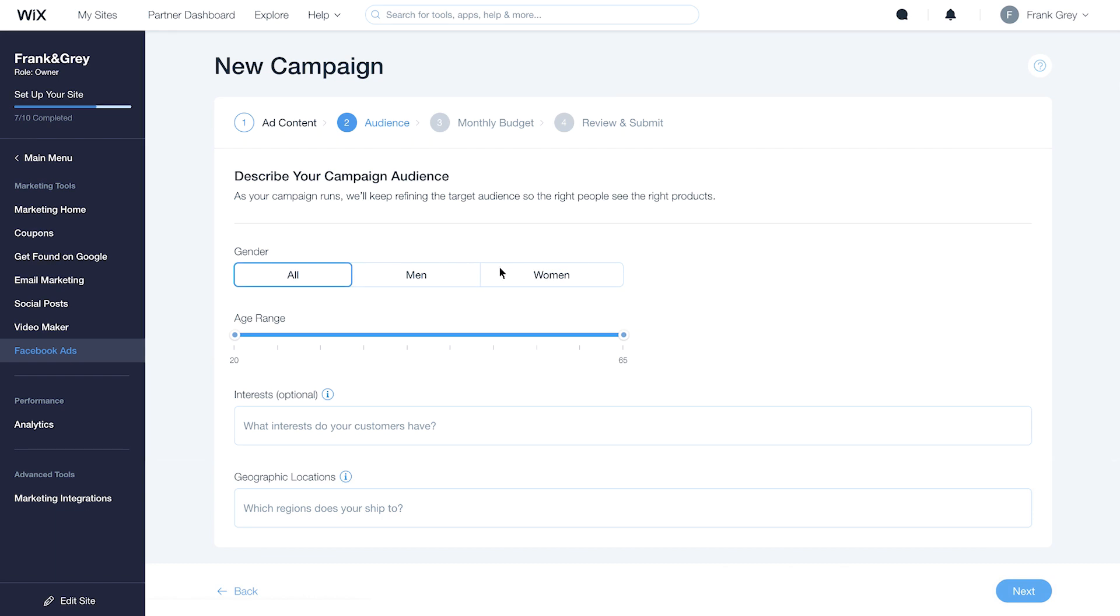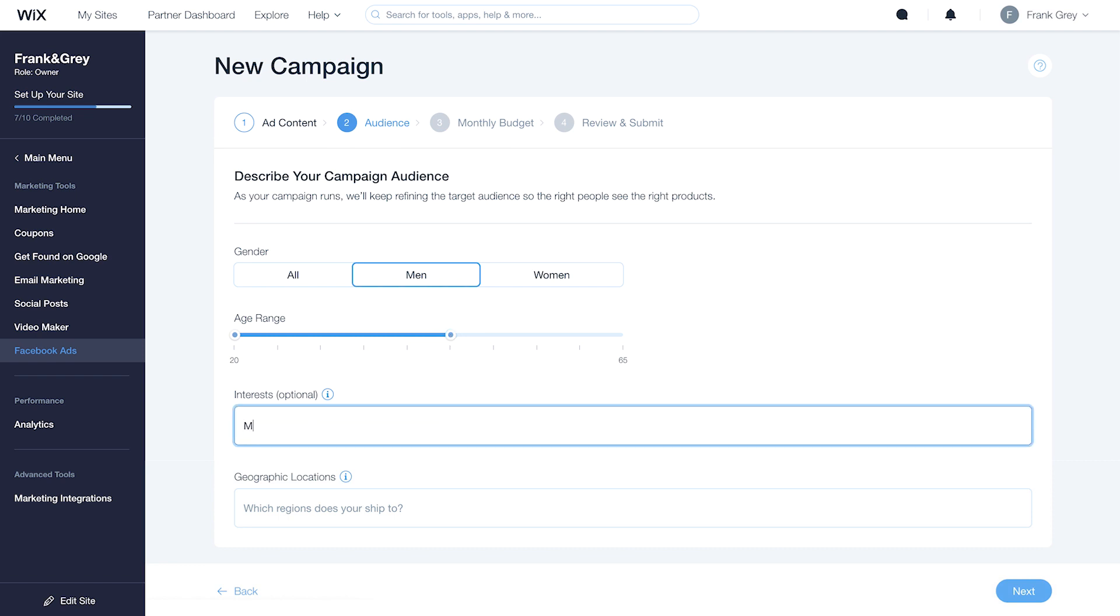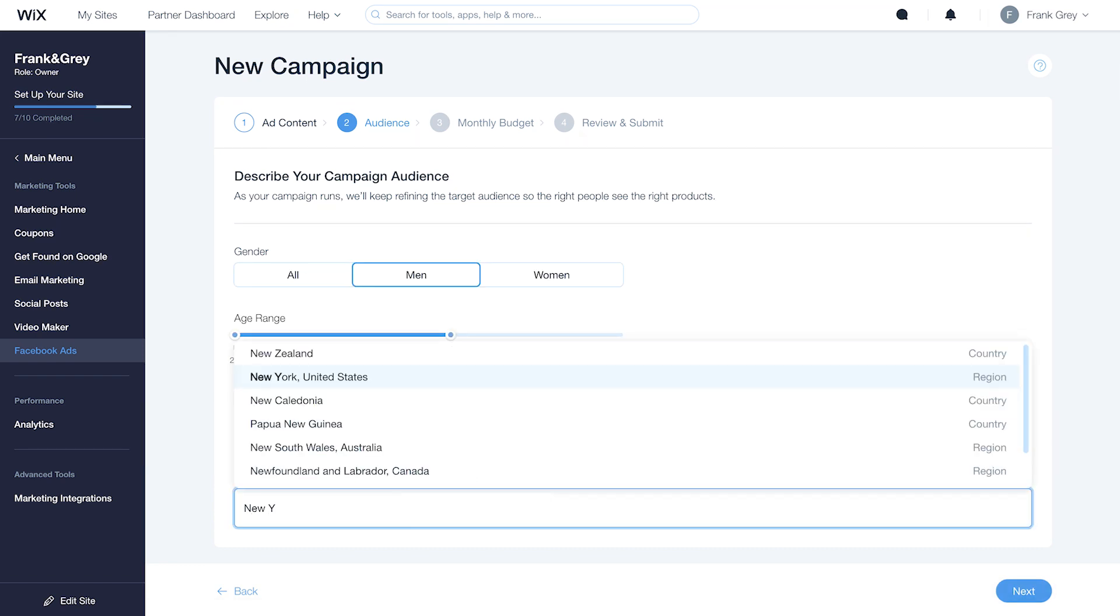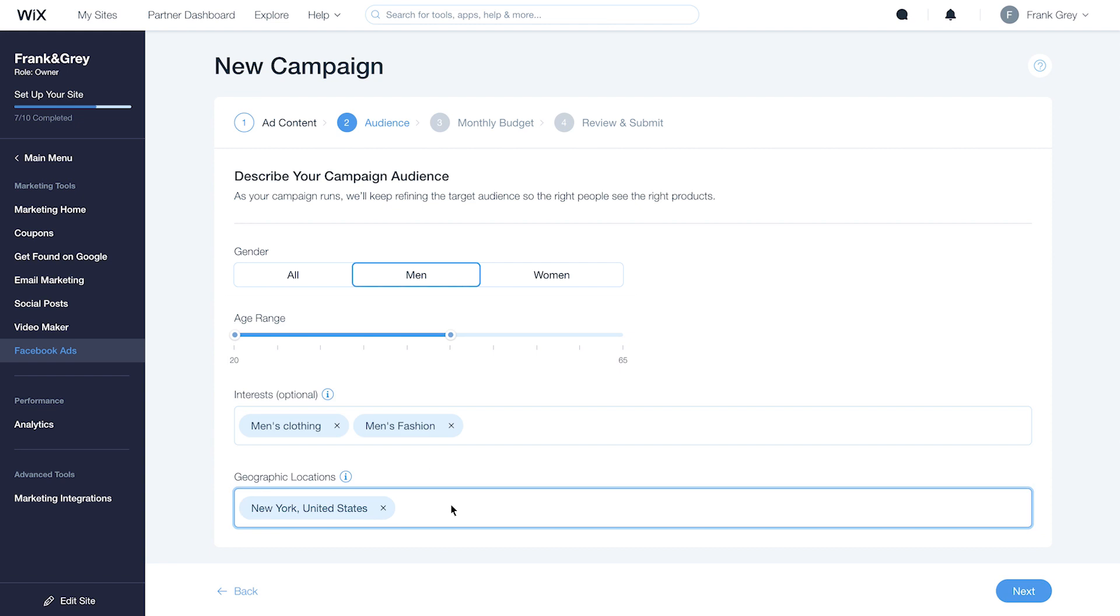Define your audience. Choose their gender, age. Add special interests, like men's fashion, and include the location of your target audience, from country, state, or region. Then, click Next.